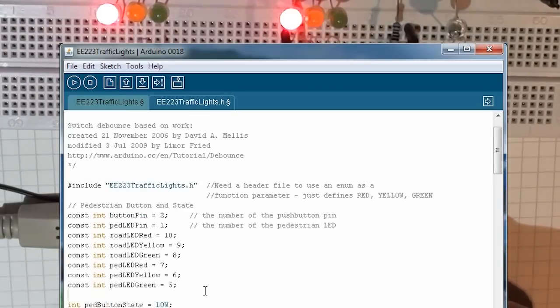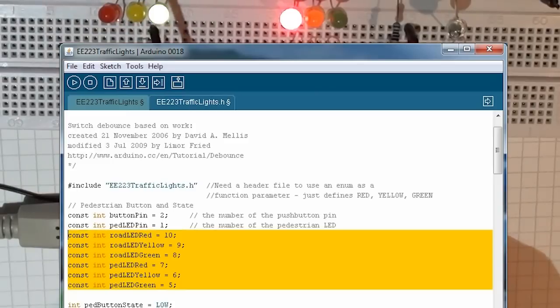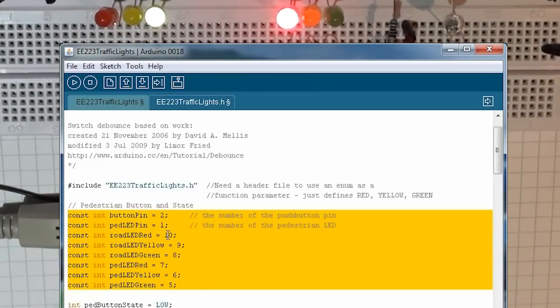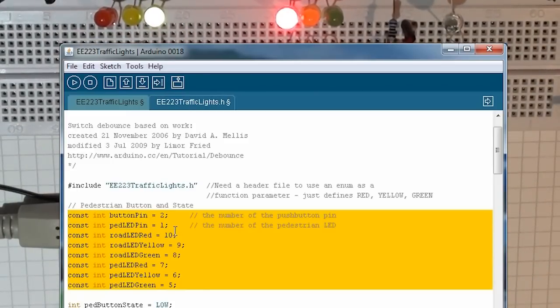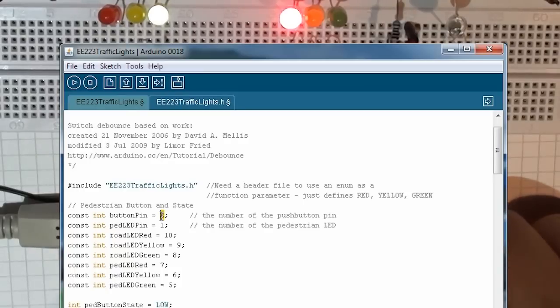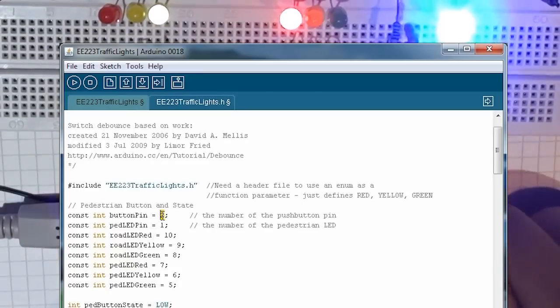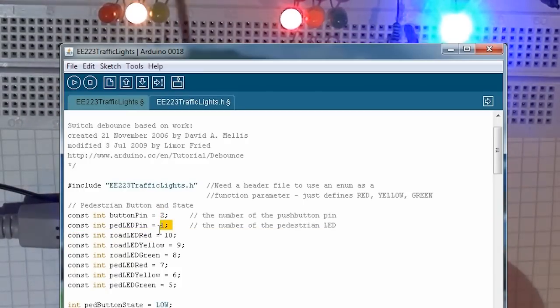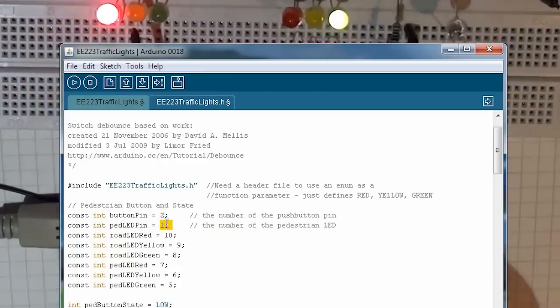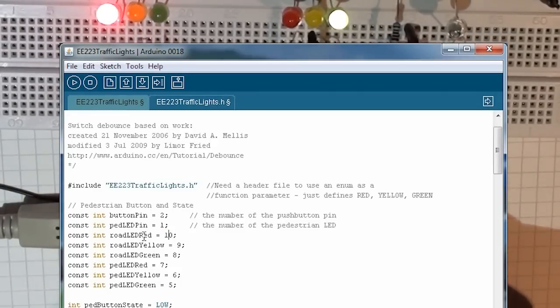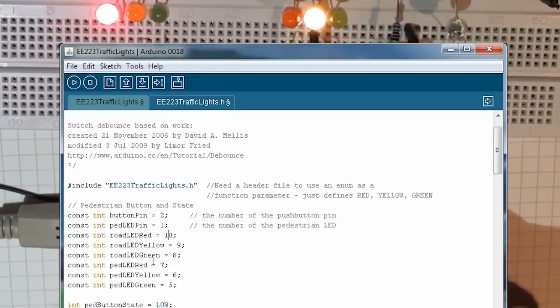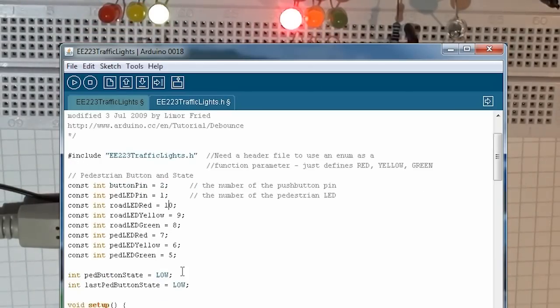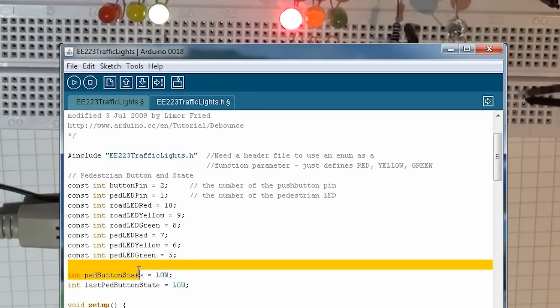Then I set up the specific pins for my different LEDs and switches. The first thing I have is my switch pin is pin 2, my LED pin for my switch is pin 1, and then I've got 10, 9, and 8 for the road traffic lights, and 7, 6, and 5 for the pedestrian traffic lights.